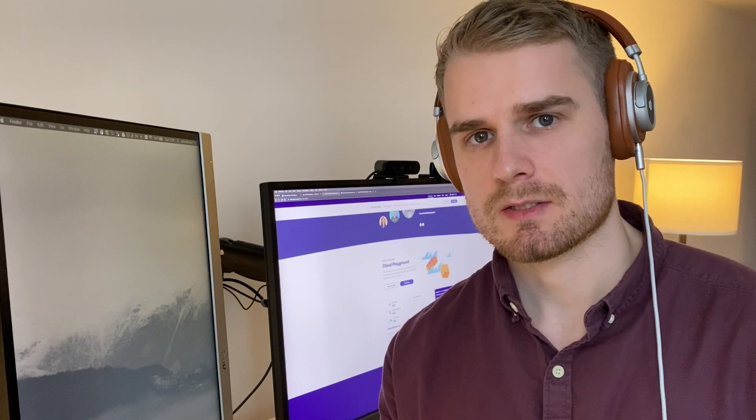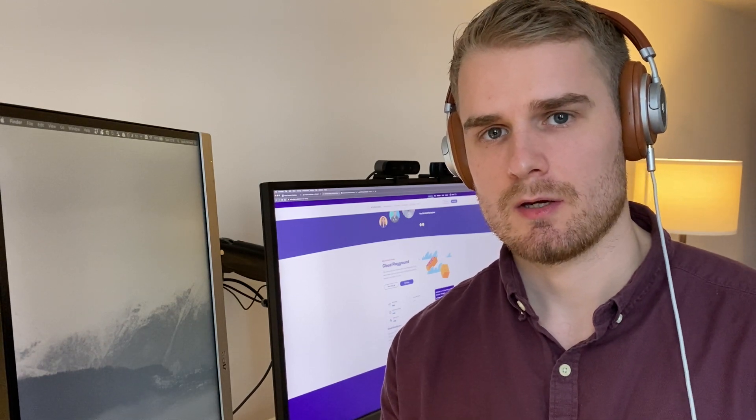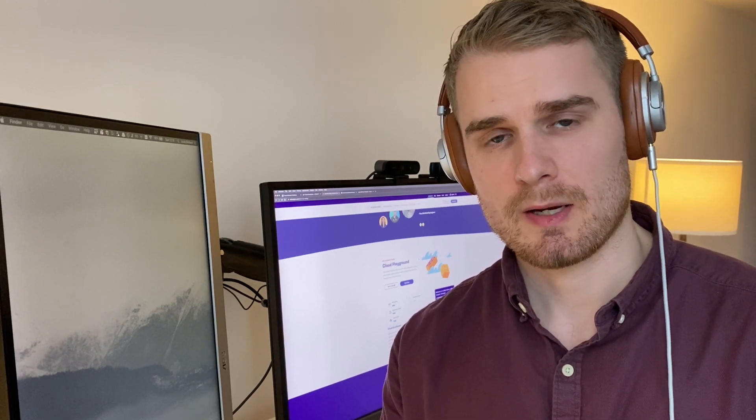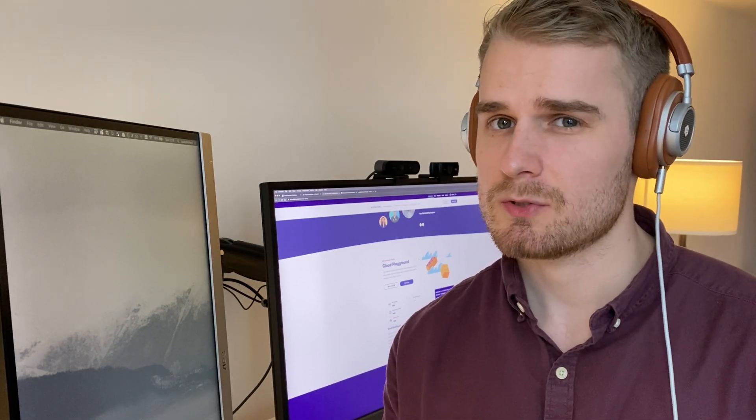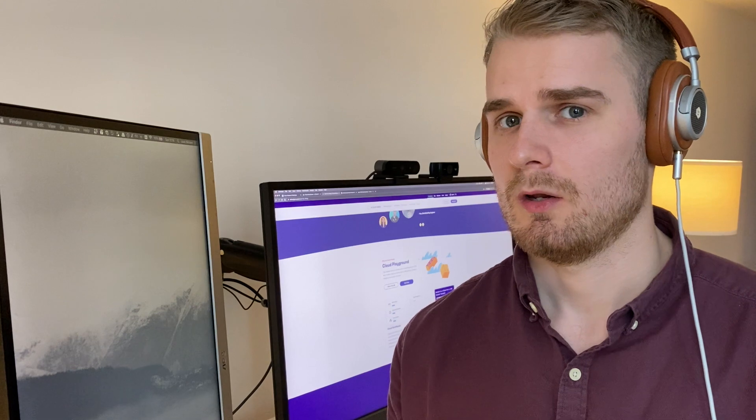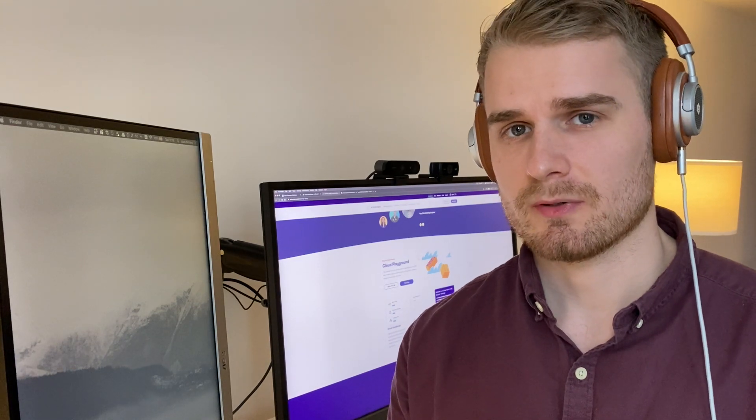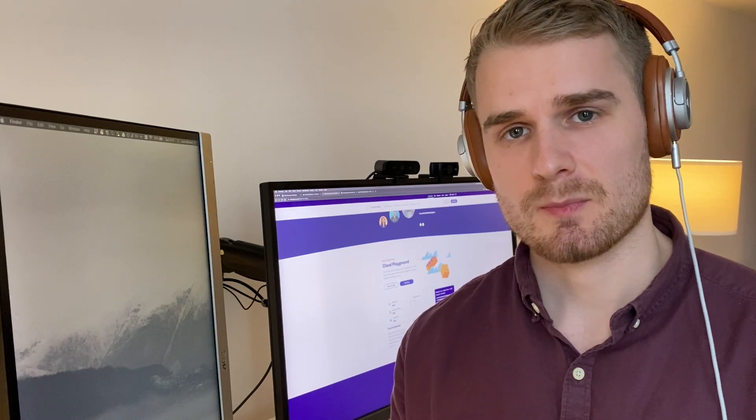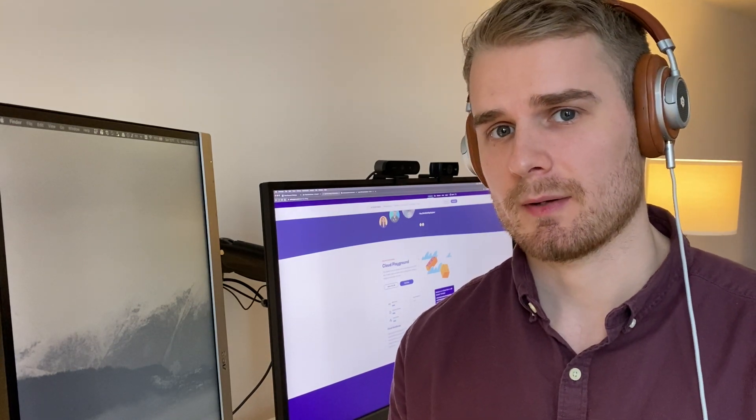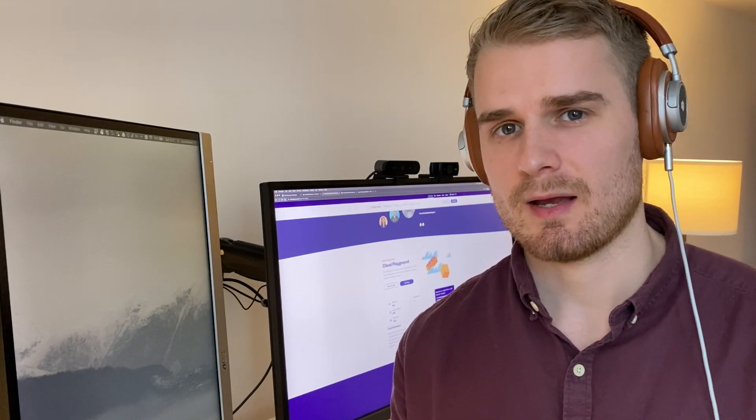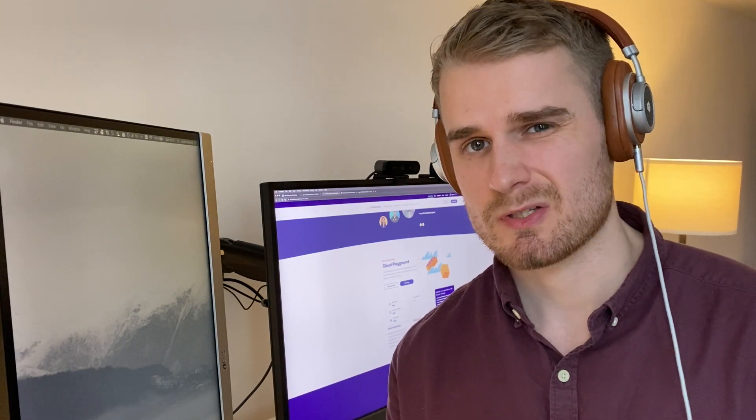The Sandbox is basically this feature from A Cloud Guru which allows you to log into different cloud accounts and experiment within those cloud accounts without necessarily having your own account yourself.